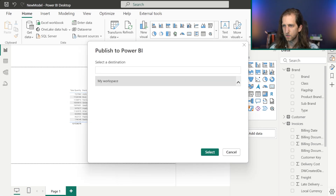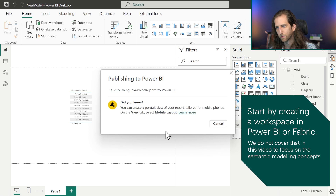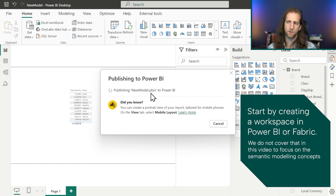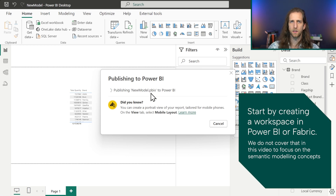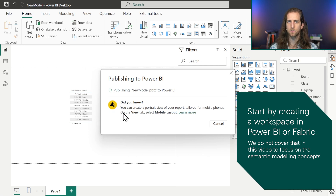We hit Publish and publish to the Contoso database workspace. Once published, the model moves from a local file on our machine to a remote model in the workspace — essentially sending it to a server. It then becomes available to connect from any supporting tool, including Power BI, Excel, or Tabular Editor.